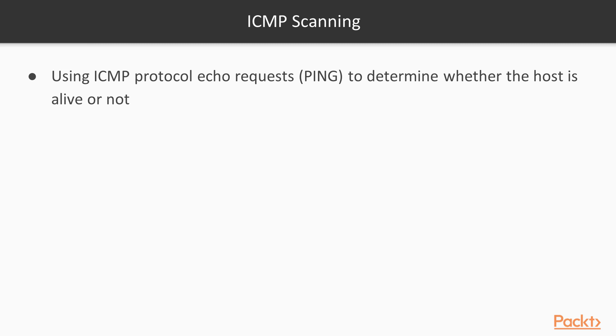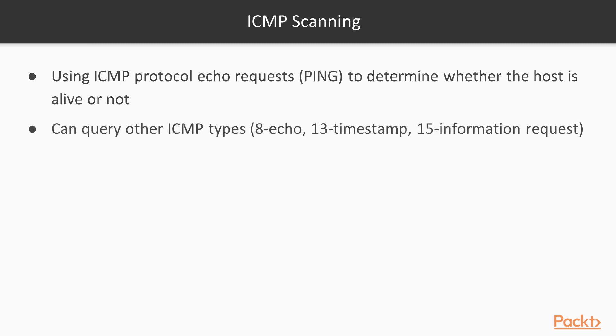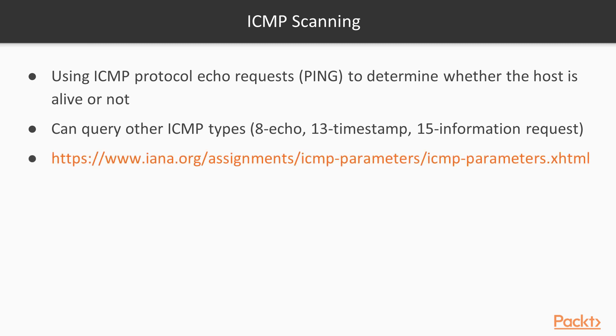Ping could be used as part of ICMP scanning to identify whether hosts on the network are alive or not. If you'd like to understand a little bit more about ICMP types, I've included a link on the screen. You can refer to that link, which would be useful for the next steps of ICMP scanning.